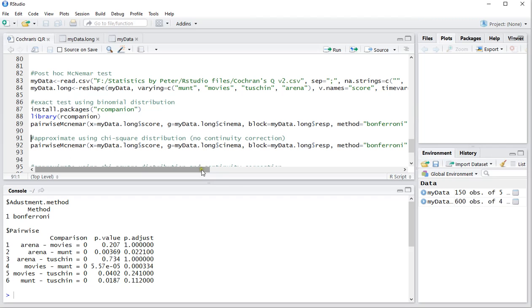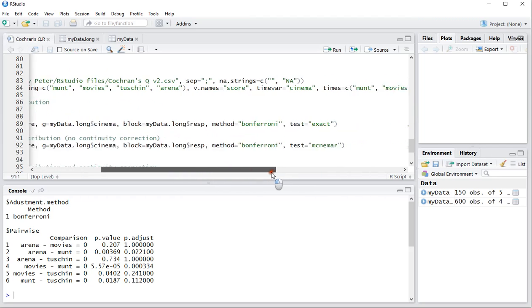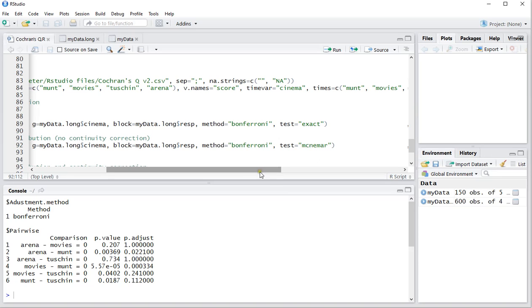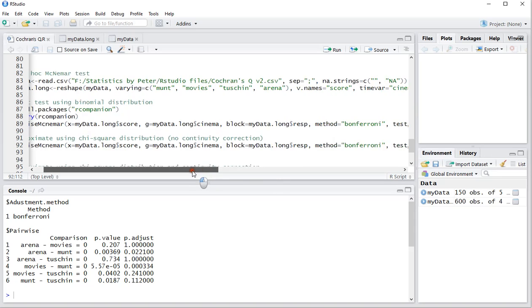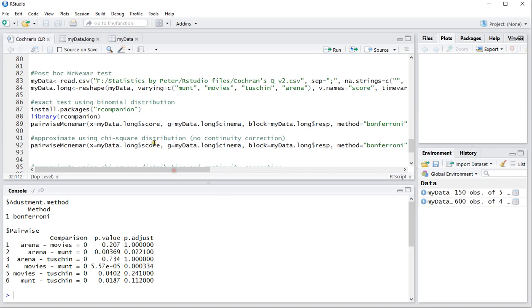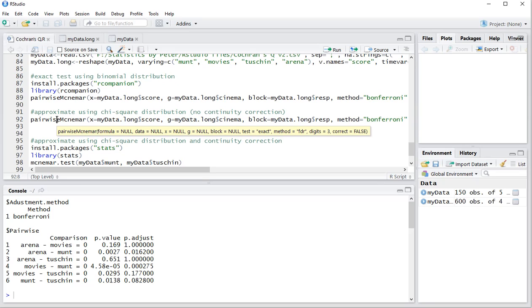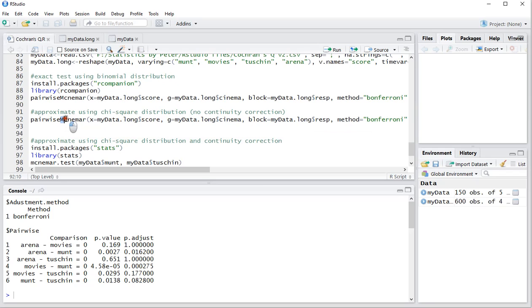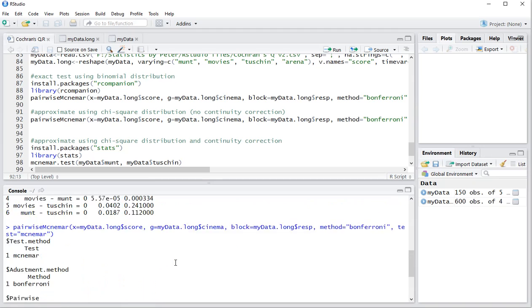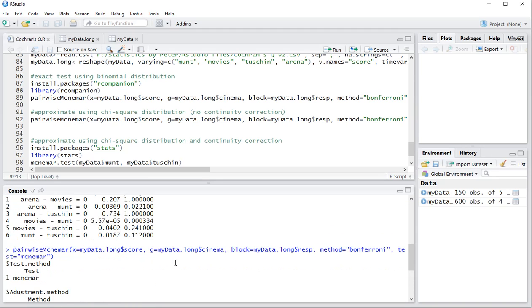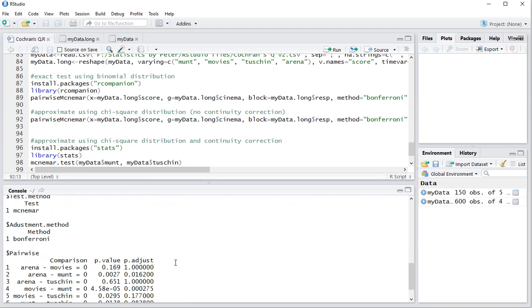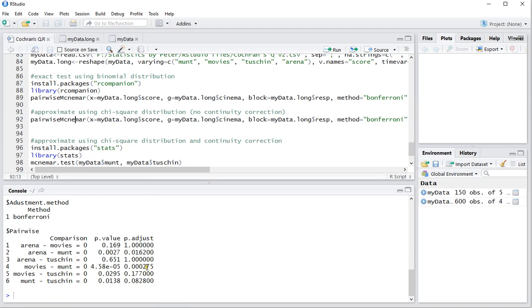You can also use the same command, but then with method McNemar. And in that case, it will actually use the chi-square distribution, but no continuity correction. So I run that one. And this would be the same as a post-hoc Cochrane's Q test in itself. So I sometimes get a comment saying, oh, you should be using a Cochrane Q sample pairwise comparison. Well, it's the same as this one. As you can see, the results are slightly different than before, but still the final conclusion is the same. Only Movies and Munt and Arena and Munt are significantly different from each other.